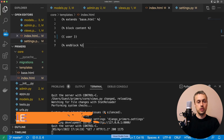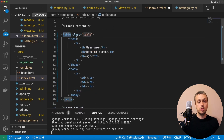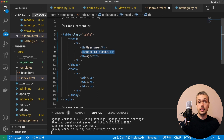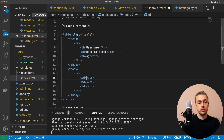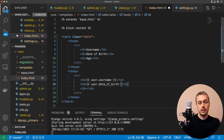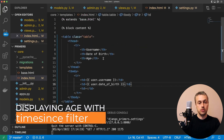Let's create an HTML table for the user's details. In the template, replace the user output with a table. It has a Bootstrap class of 'table' and three columns: username, date of birth, and age. For the username we reference user.username. For the date of birth column we render user.date_of_birth — the field we added when extending AbstractUser. The age column is where we'll use the timesince template filter.